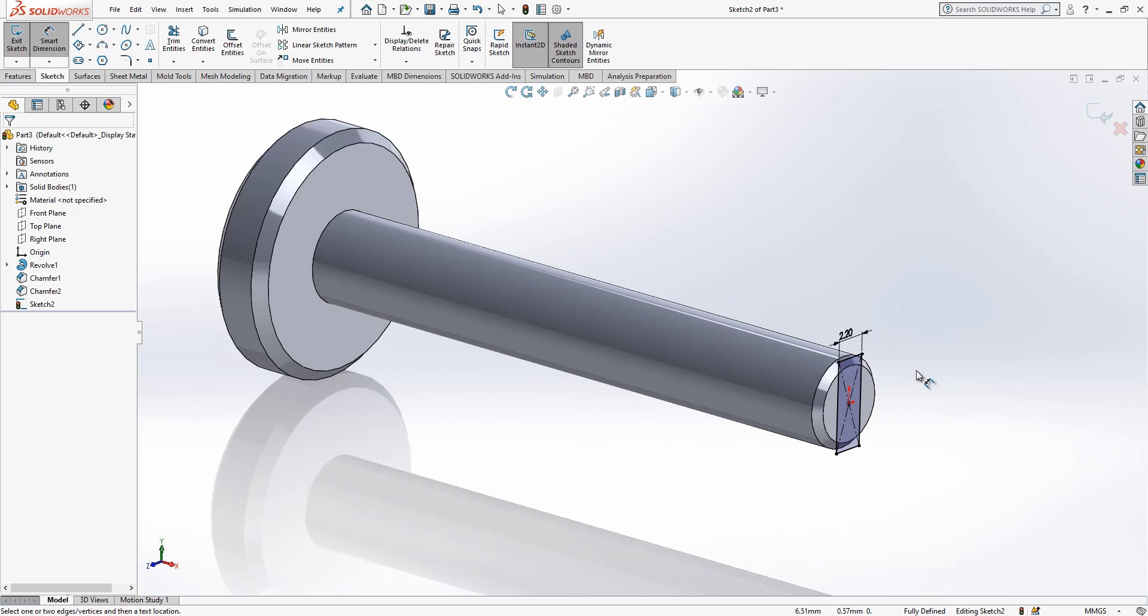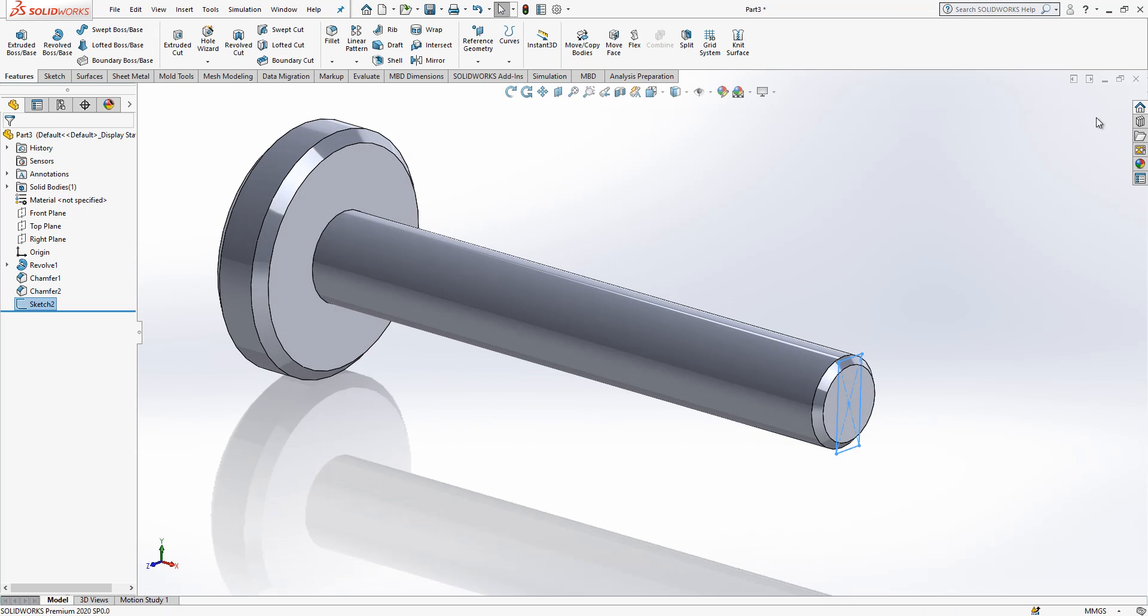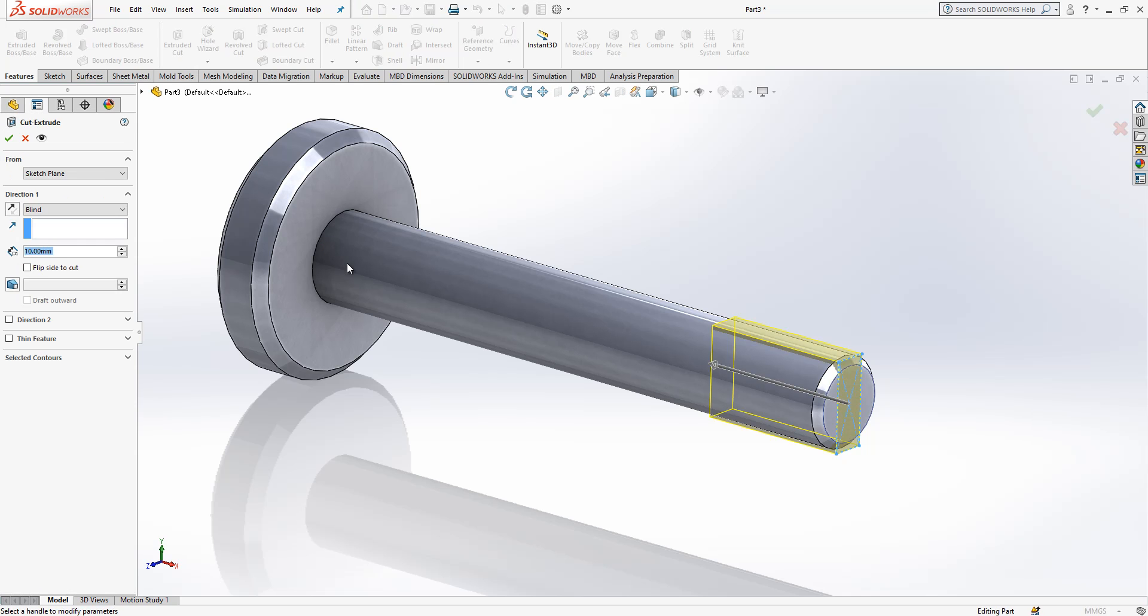Operation is okay. I can close the sketch and then I can cut extrude. This is okay.